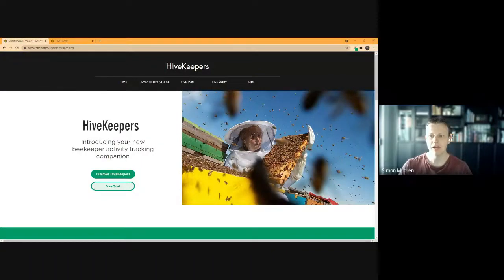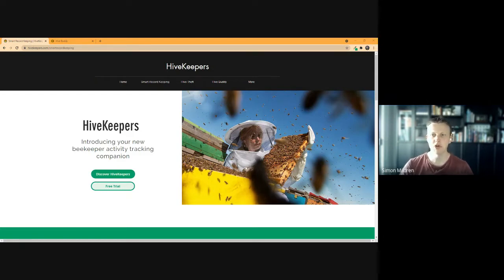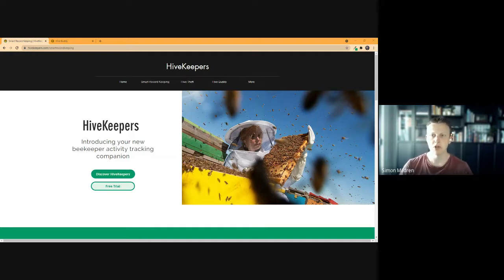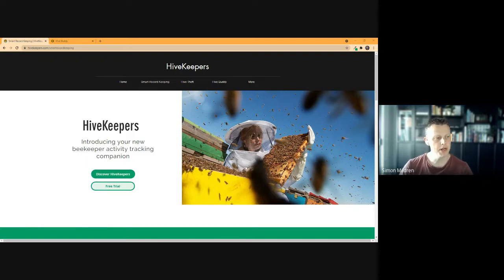This is our first ever introduction to HiveKeepers with a group of beekeepers. HiveKeepers Software Generation 2 is incredibly new — it's only been out for the last month or so and we've kept it quite to ourselves, sharing it with only a small group of people as we learn. But tonight it brings me great pleasure to give you a bit of an introductory look at what it's all about.